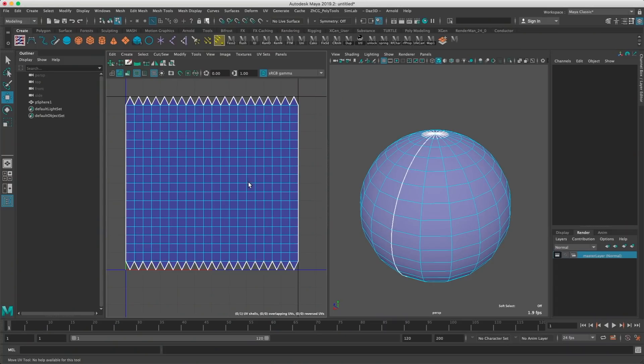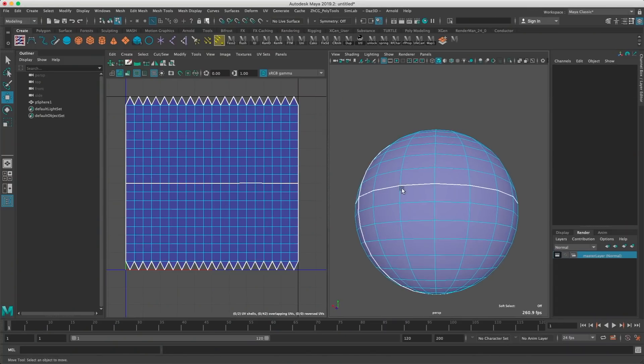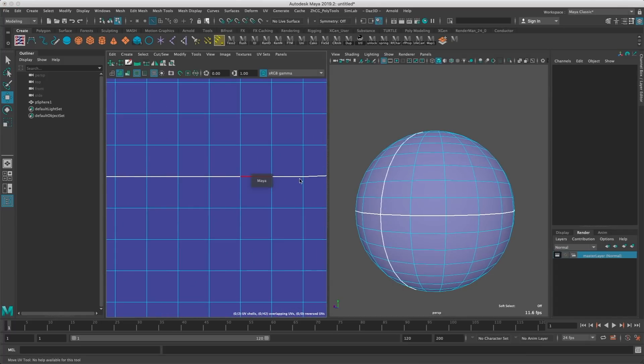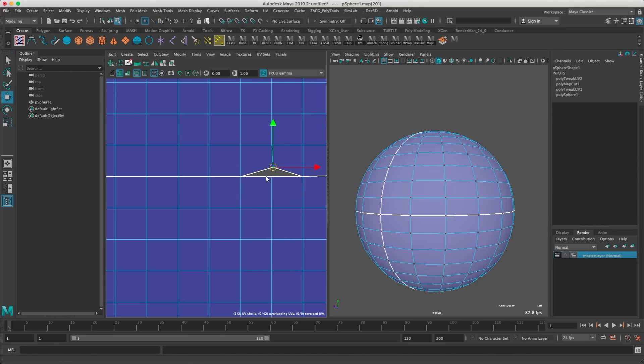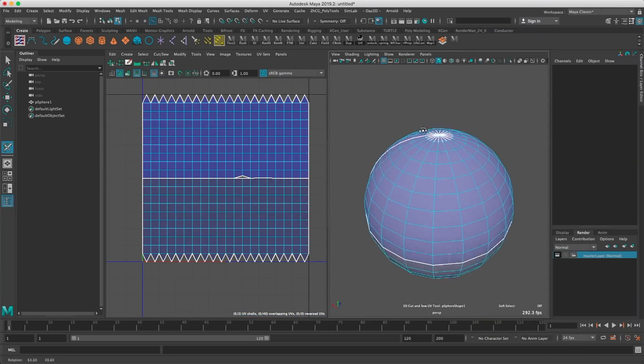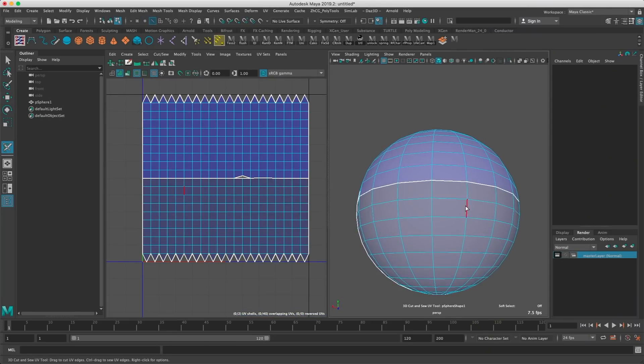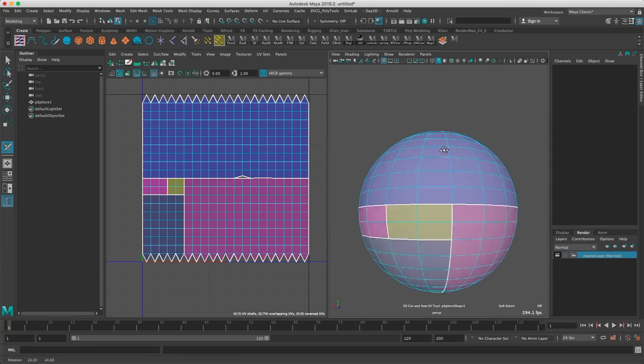The UV editor — we could talk about it for hours. A couple of issues: I want to be able to see a line that defines the UV islands both in the viewport and the UV editor, so I can see where there's a cut. I'd also love to have UV islands displayed in different colors. There are tons of things that could be improved in the UV editor, but we'll leave it there for now.